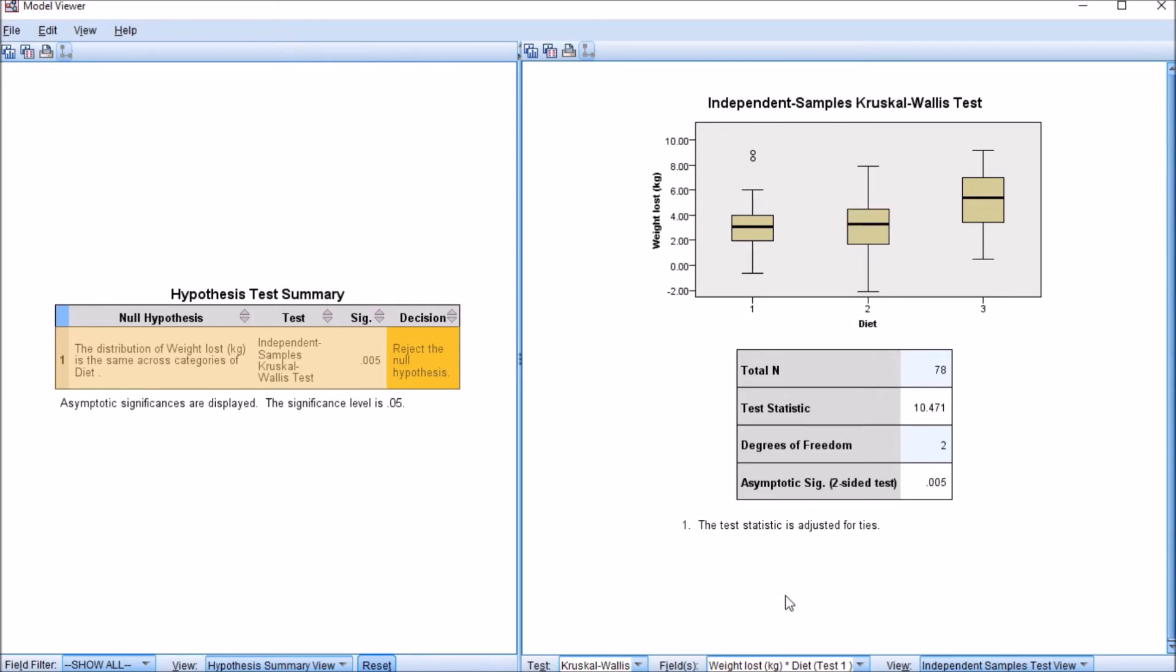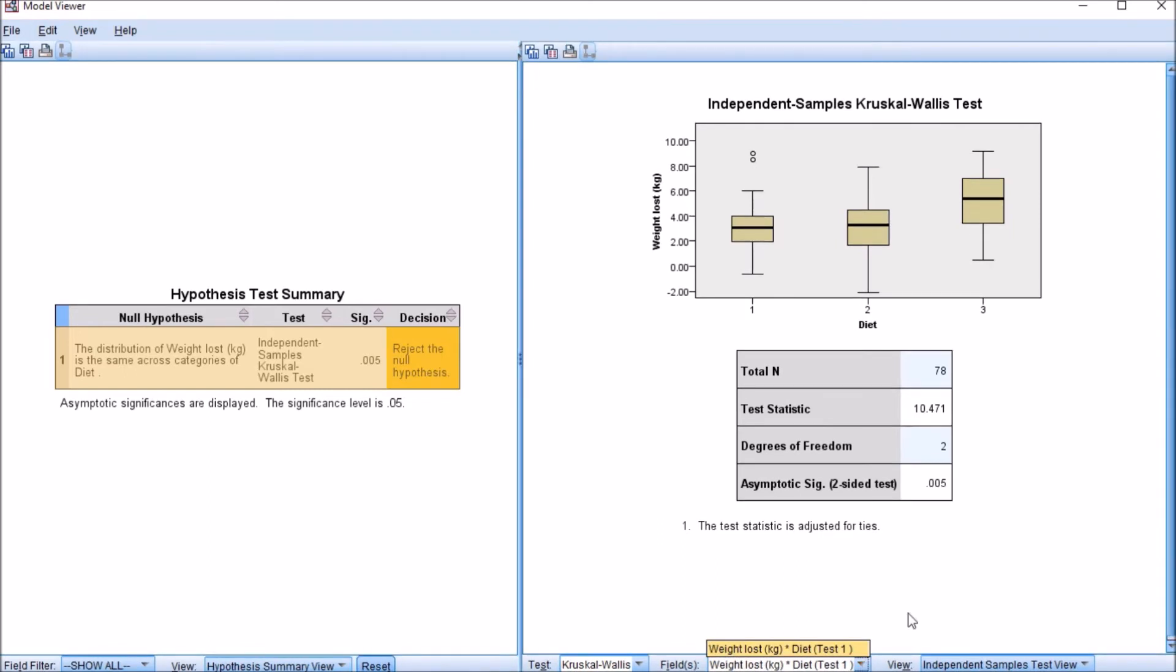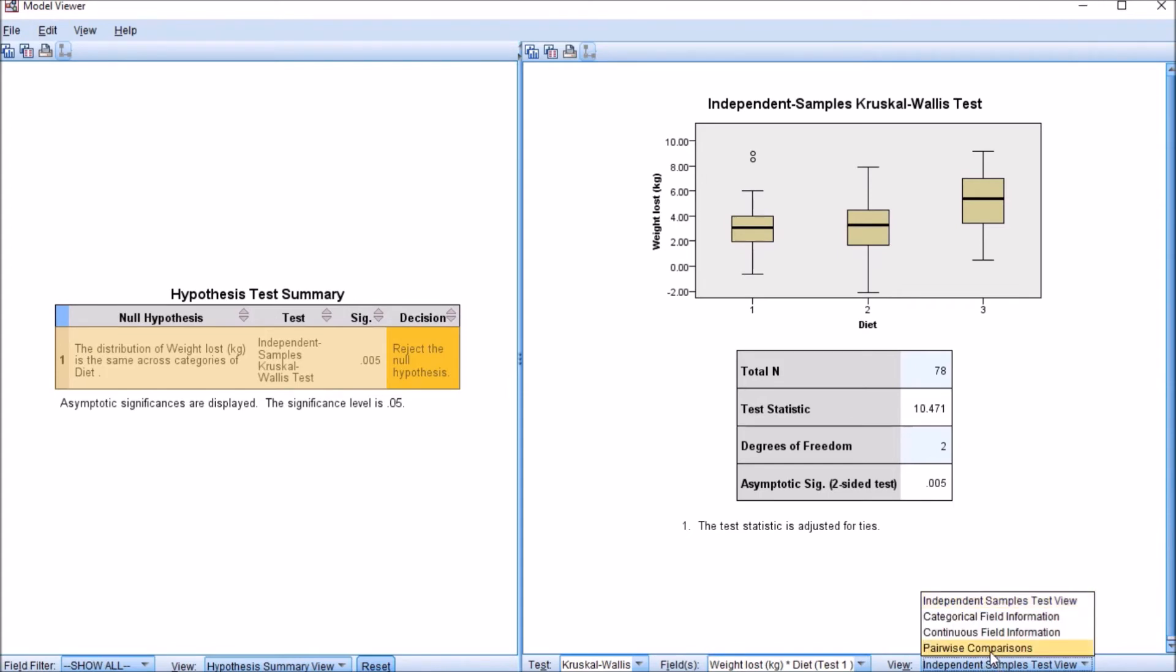So in order to see our post hoc test analysis we have to go right down here to the bottom and we have to click on the drop down menu, so this one here on the right, so pairwise comparisons. So this is what we need to click on.